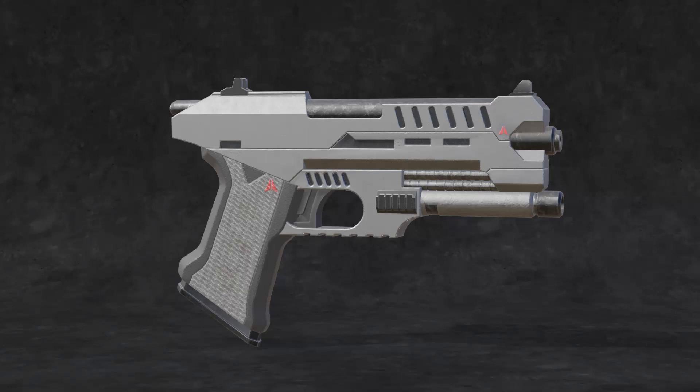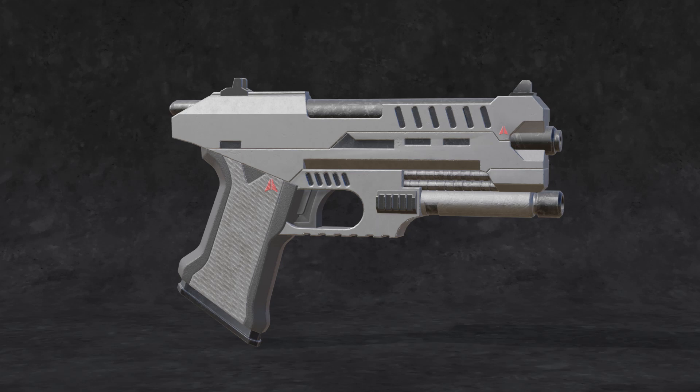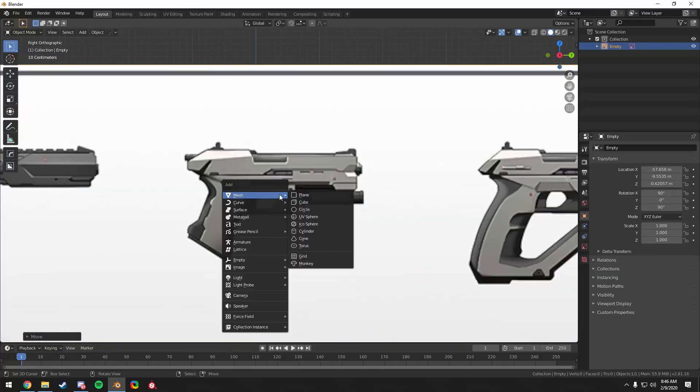Hello everybody, welcome to this Blender time-lapse in which we're going to hard surface model this sci-fi pistol you see before you. This is the first one I modeled, and then I decided to make a time-lapse video of it. So there may be a few mesh differences, but more or less, this is the same gun I'm going to create and talk about the hard surface modeling process as we go through it. So let's begin.